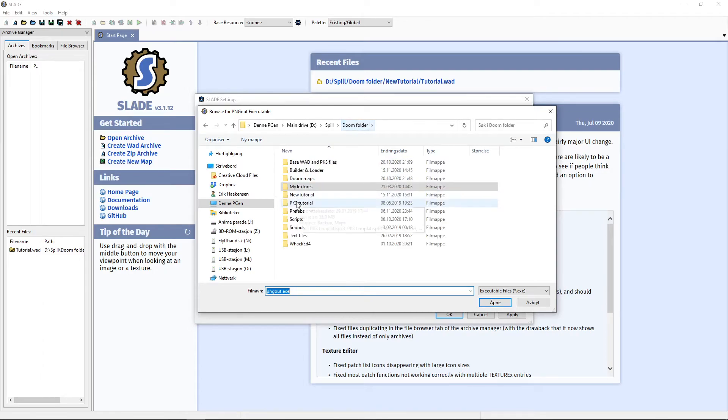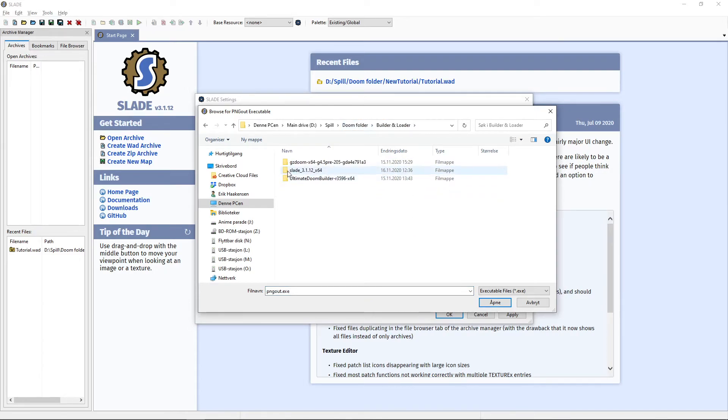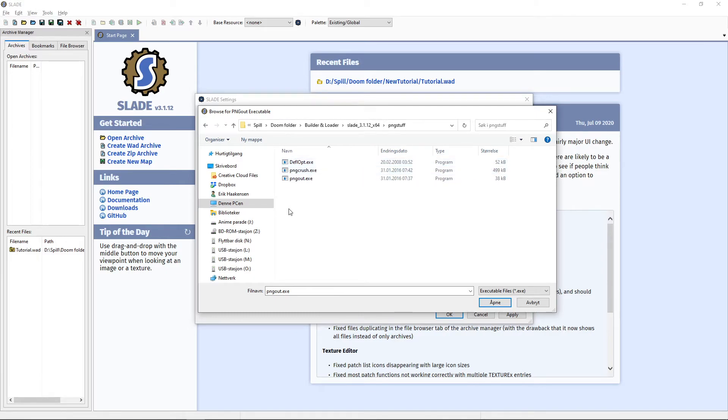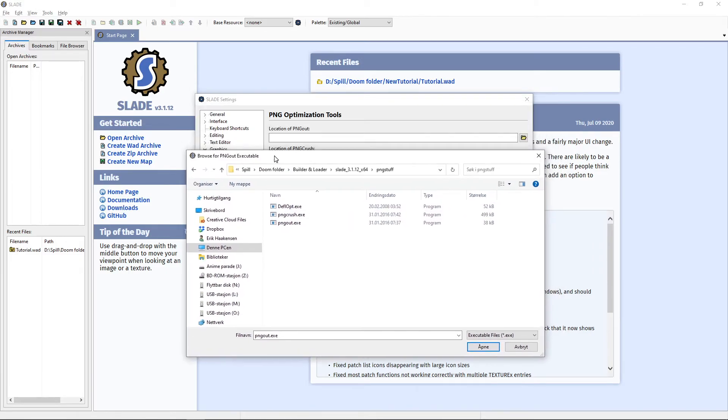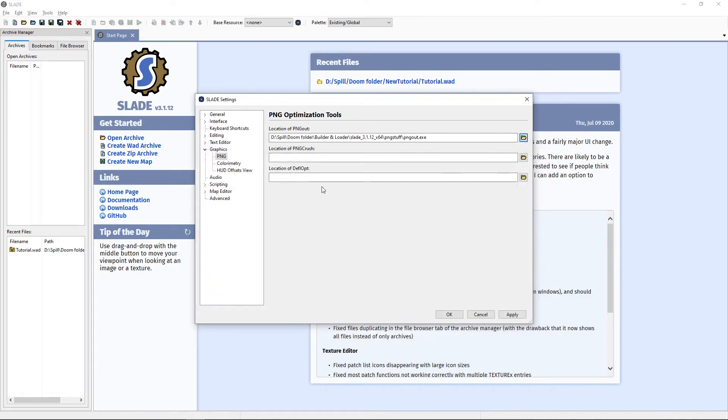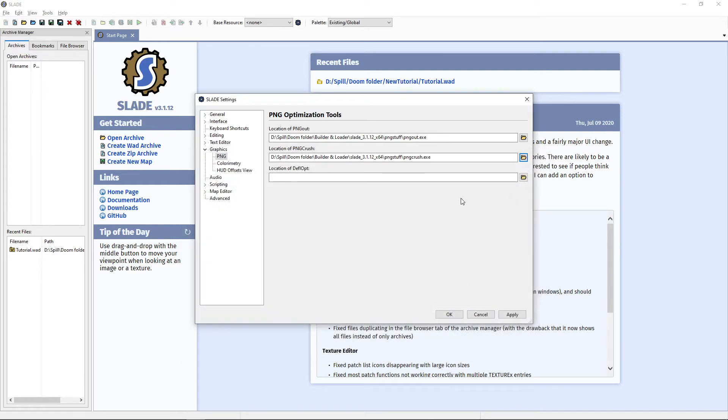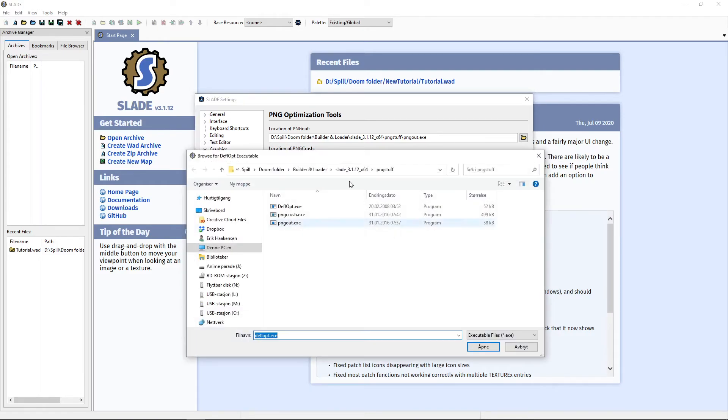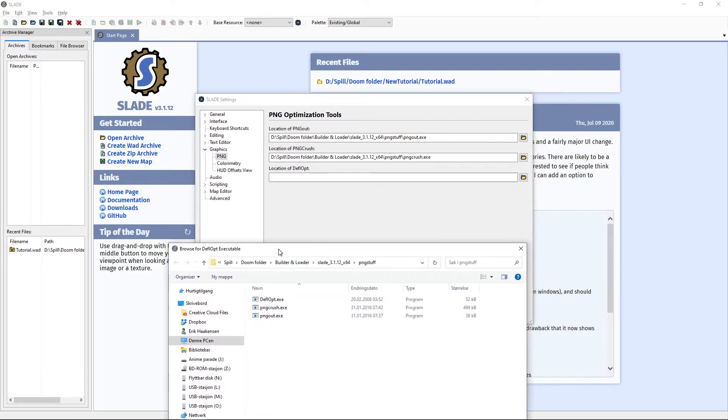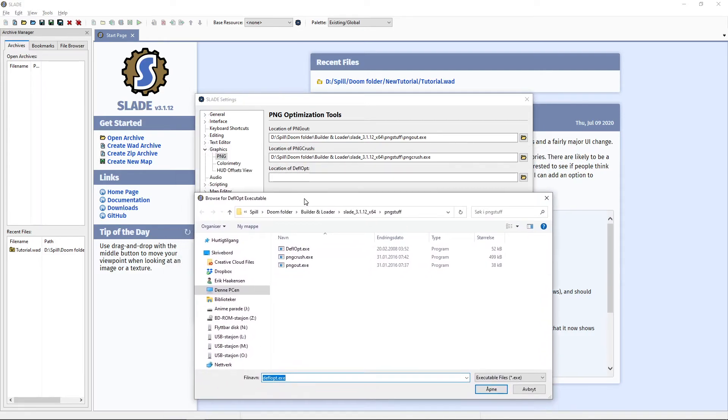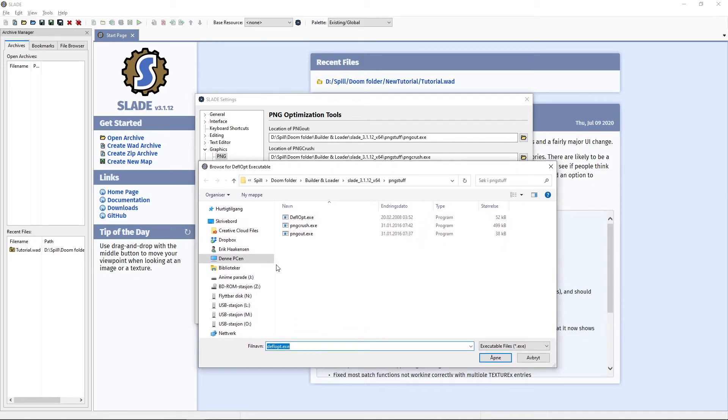We are going to find the three files that we just downloaded. They should be under where you put it. This is PNG out, PNG crush, which is there, and PNG optimize, this one.